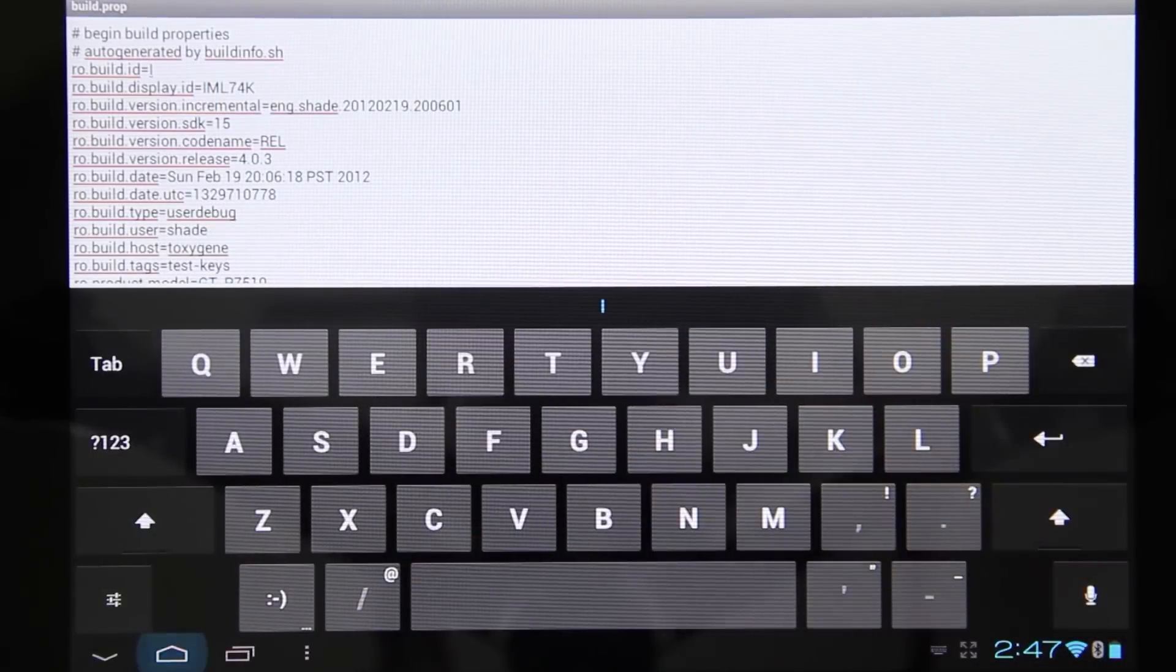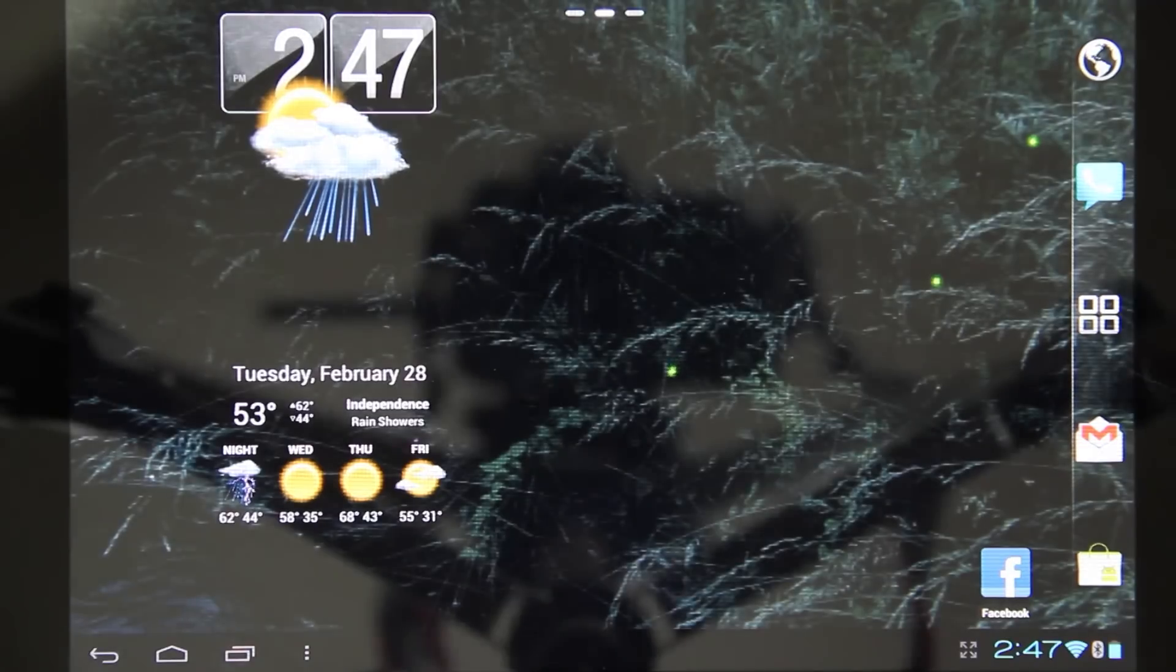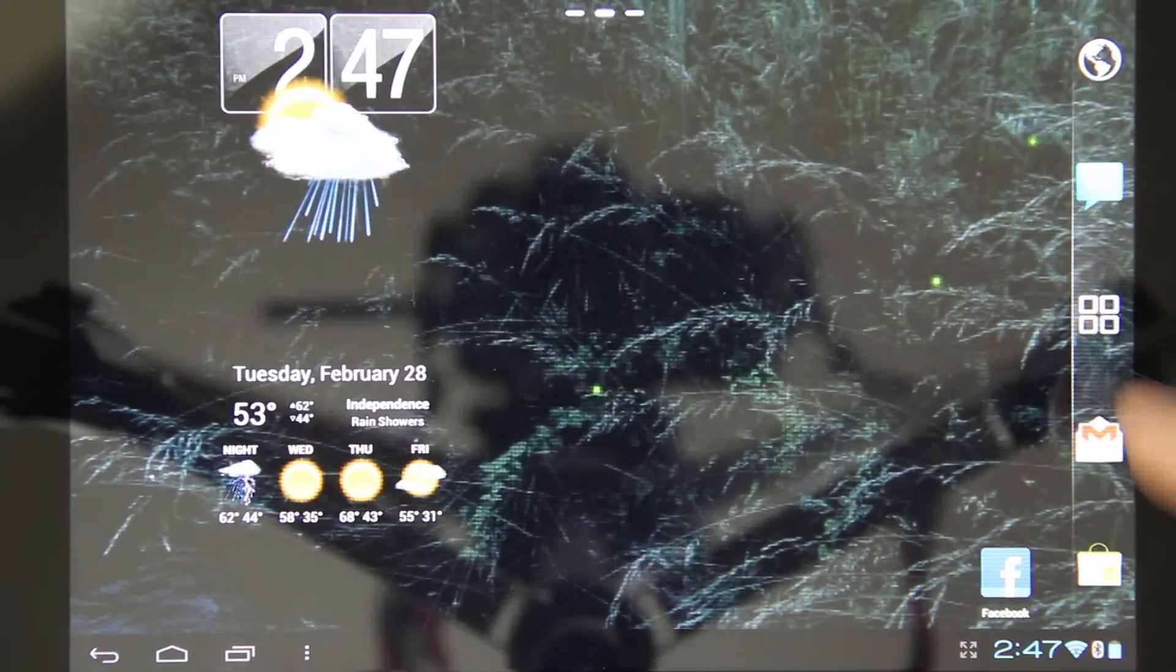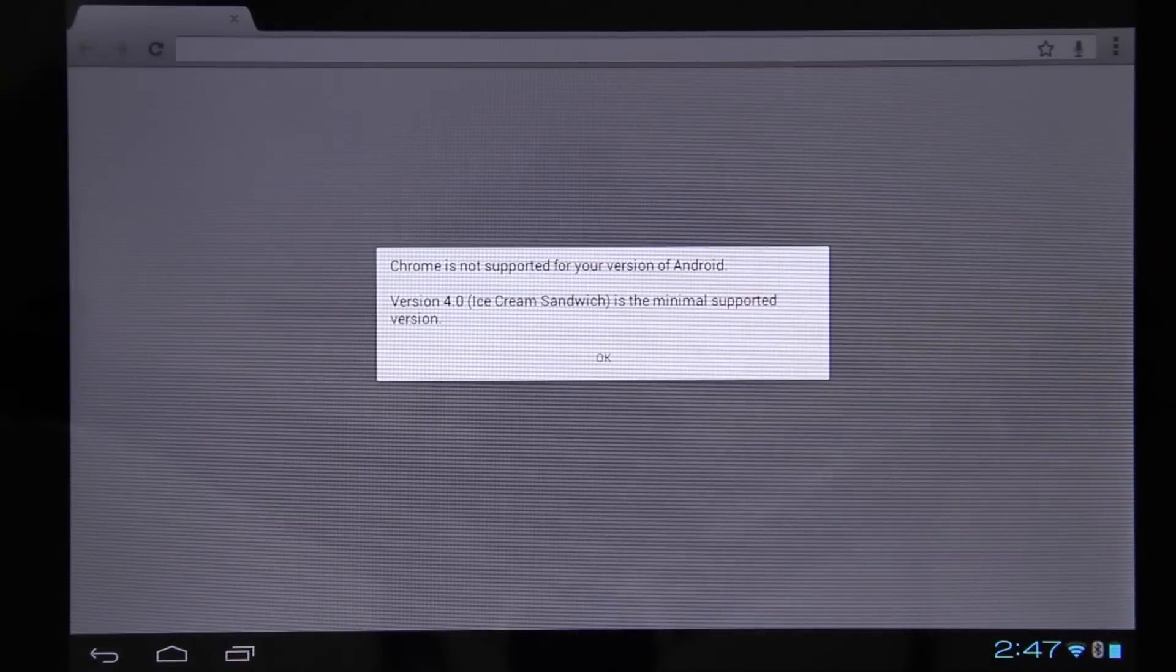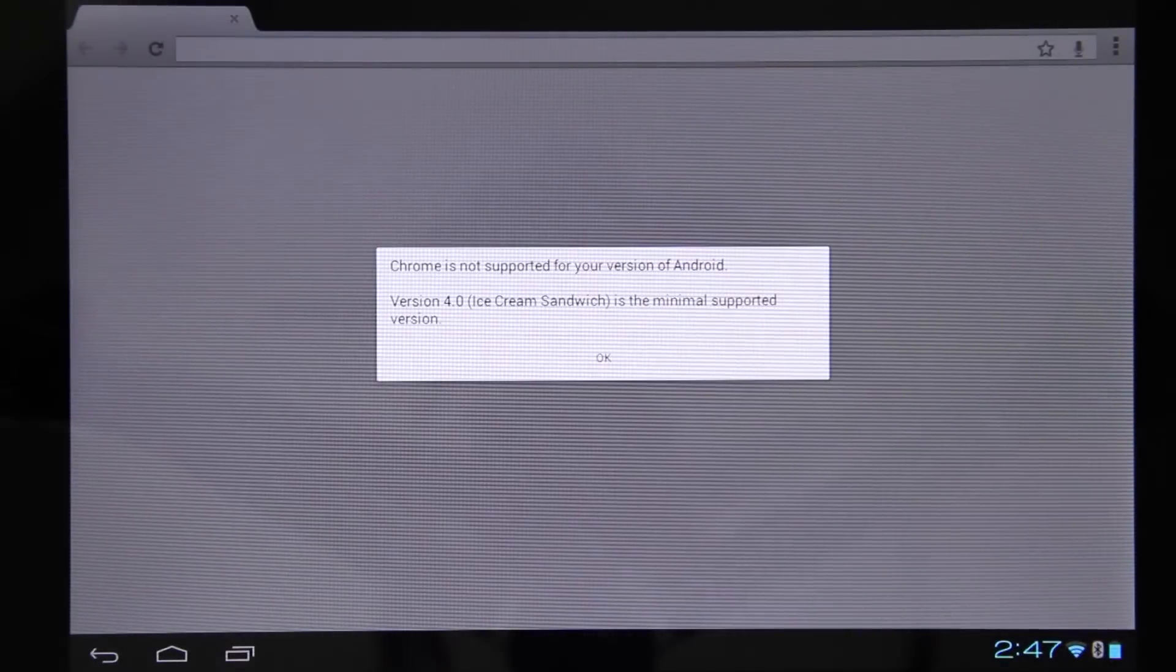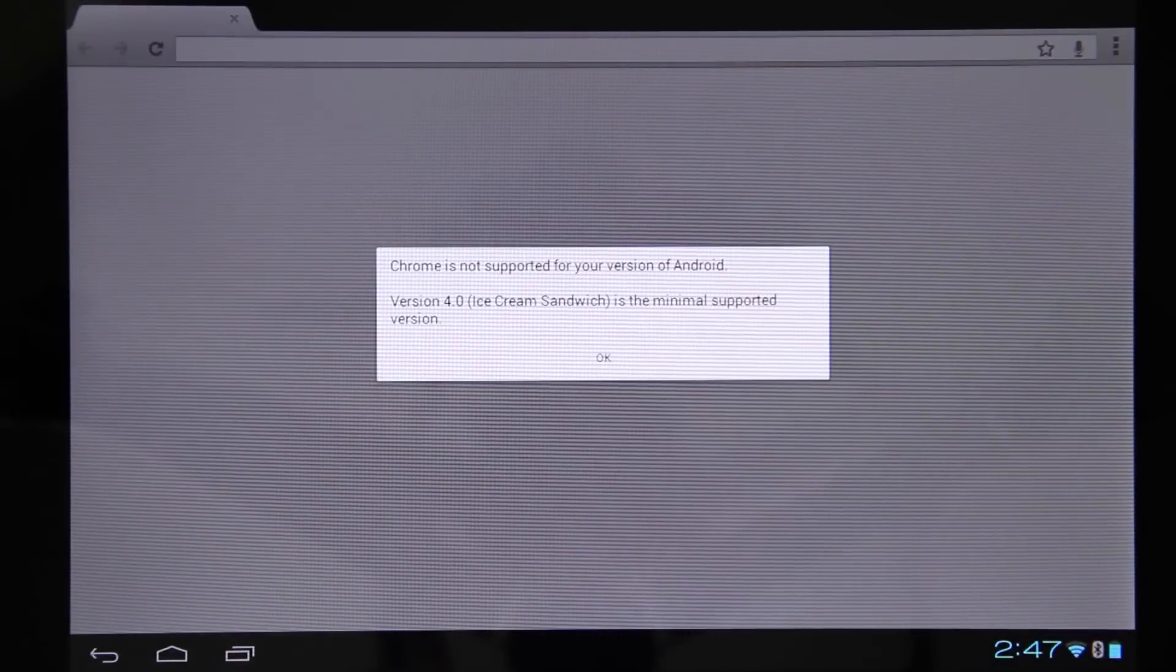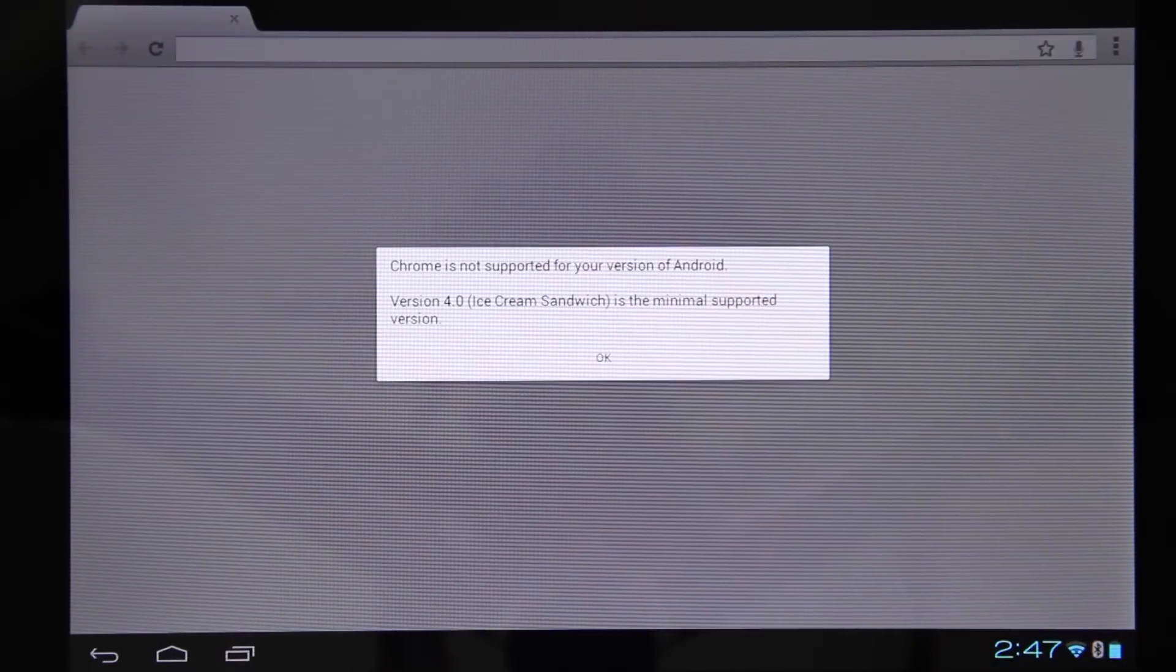Before I do this, I'm going to go ahead and show you that Chrome does not work right now. See? That's the error you're going to get when you try to use Chrome.